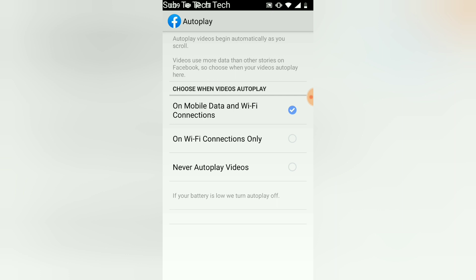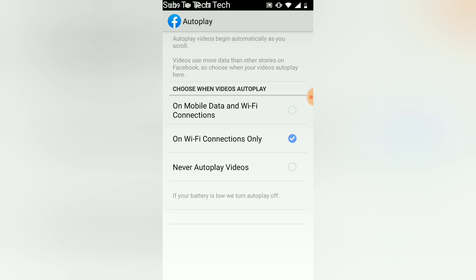When you click on Autoplay, you see several settings. On top it says autoplay videos begin automatically as you scroll and use more data. All you need to do is choose between the settings. If you don't want it to play on mobile data and Wi-Fi, you can click 'On Wi-Fi only'. But today we want to turn it off entirely — click 'Never autoplay'. That's the option we're selecting, and now let's go ahead and test it to see if it works.